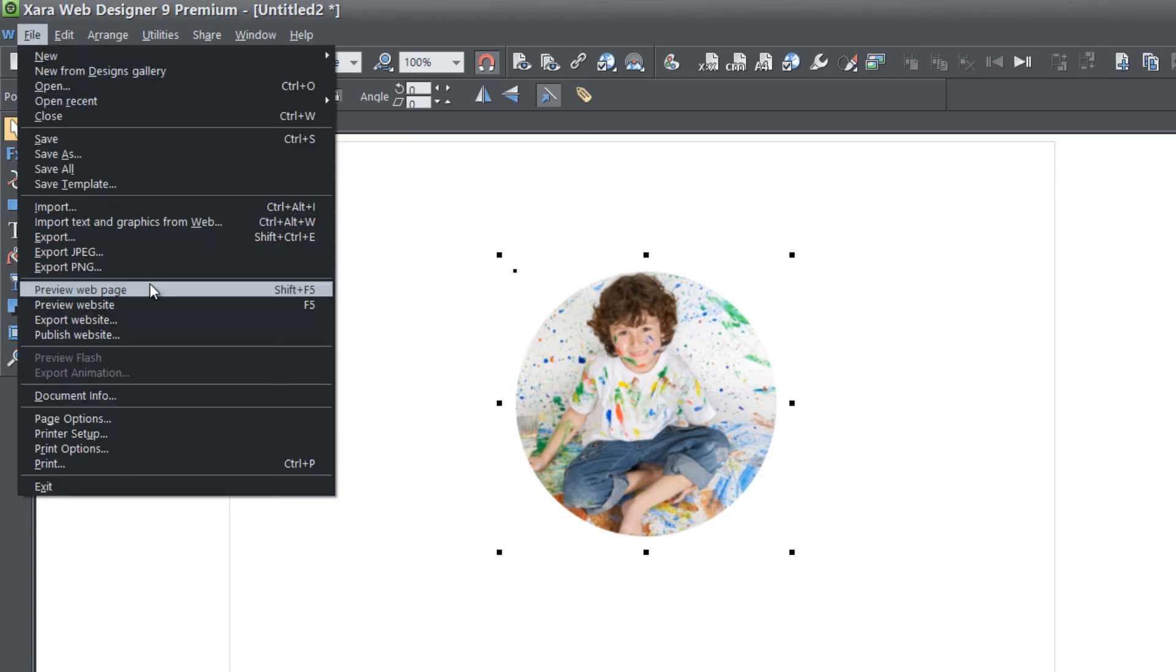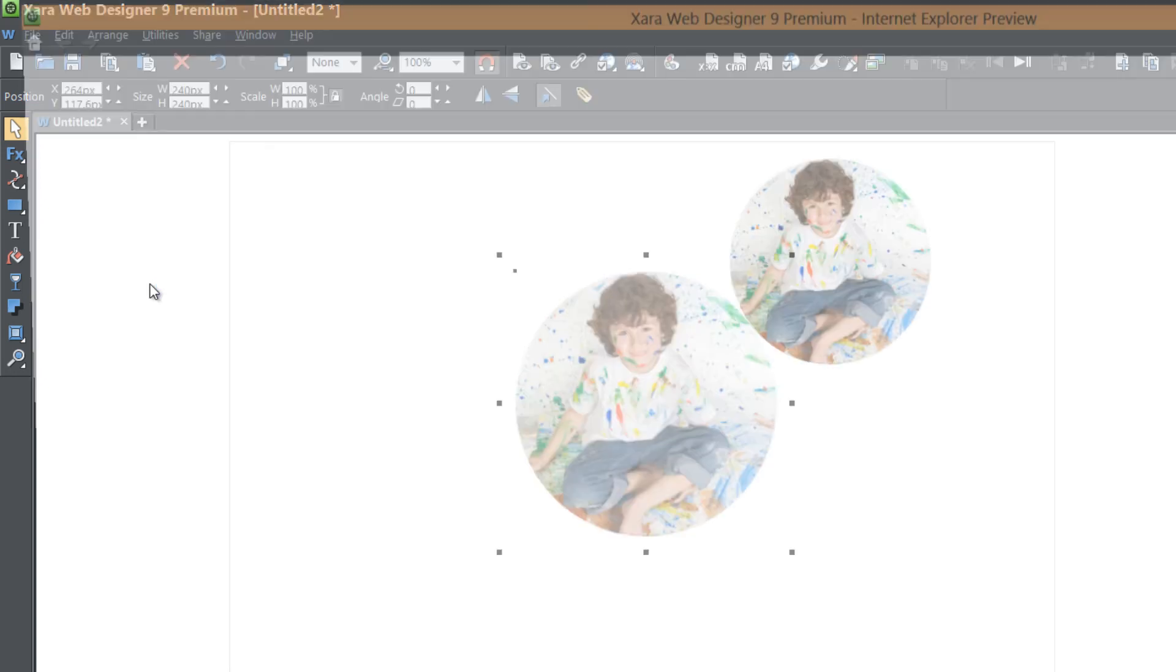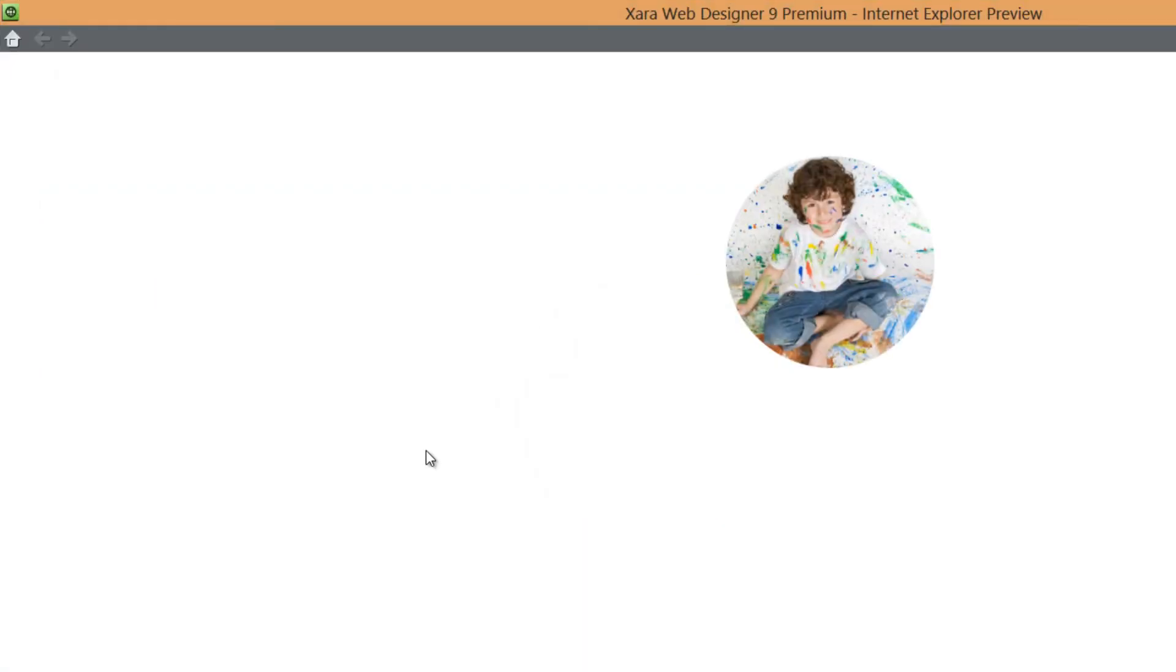So go to file, preview web page. And let's go ahead and watch this circular slideshow transition.